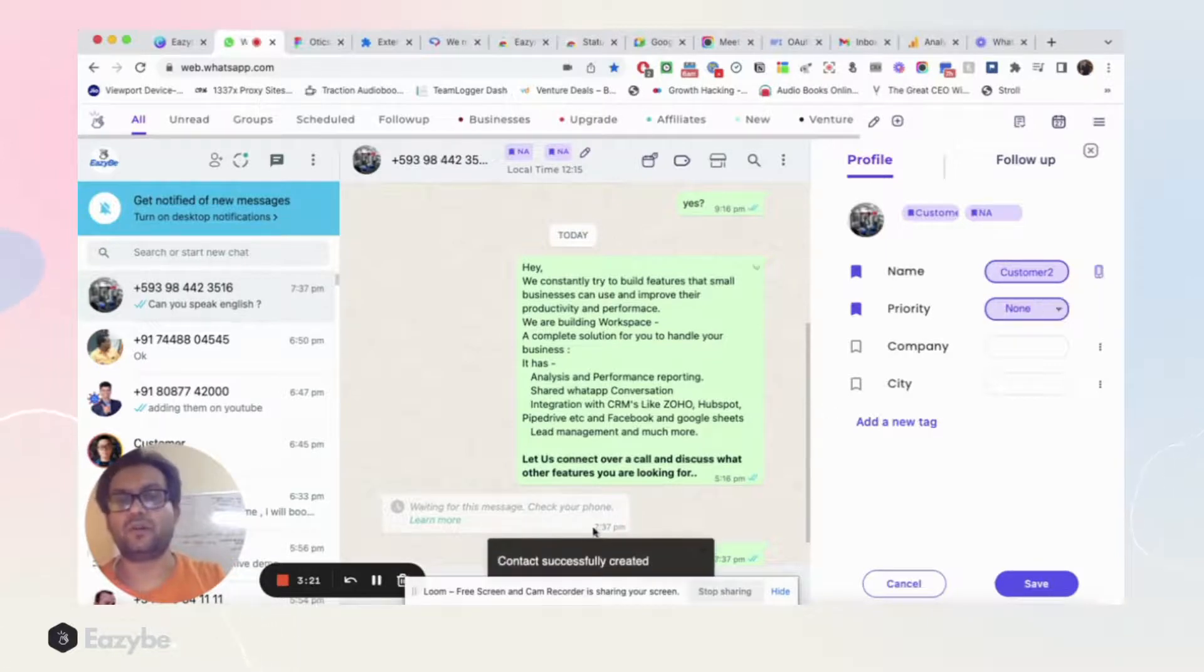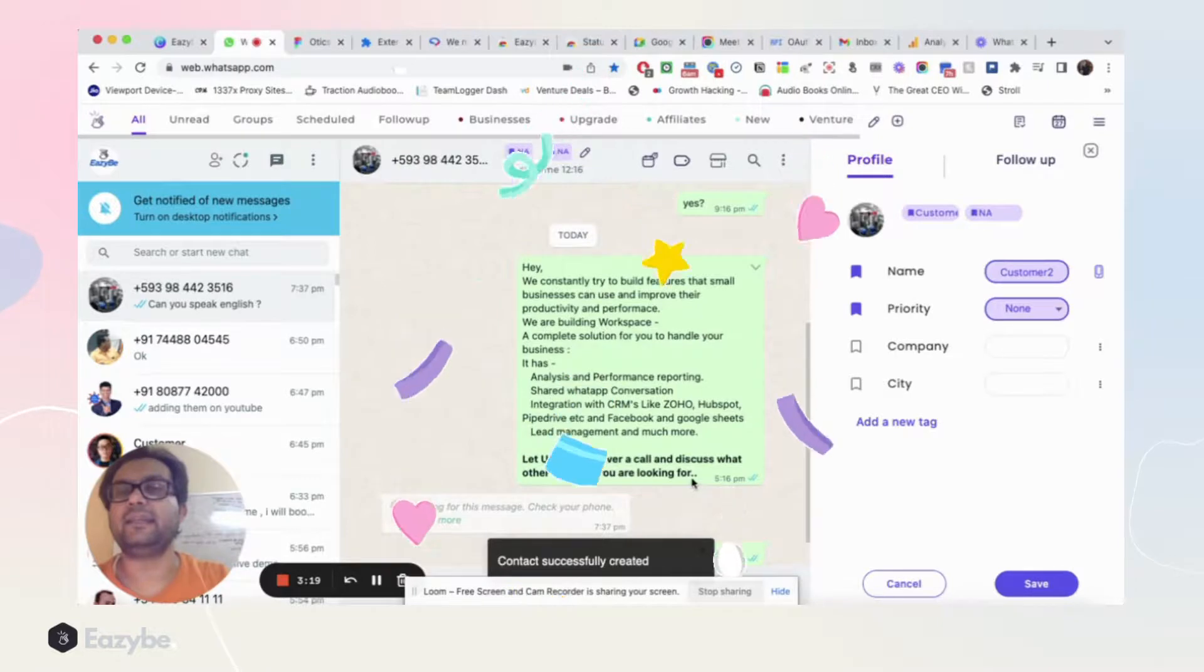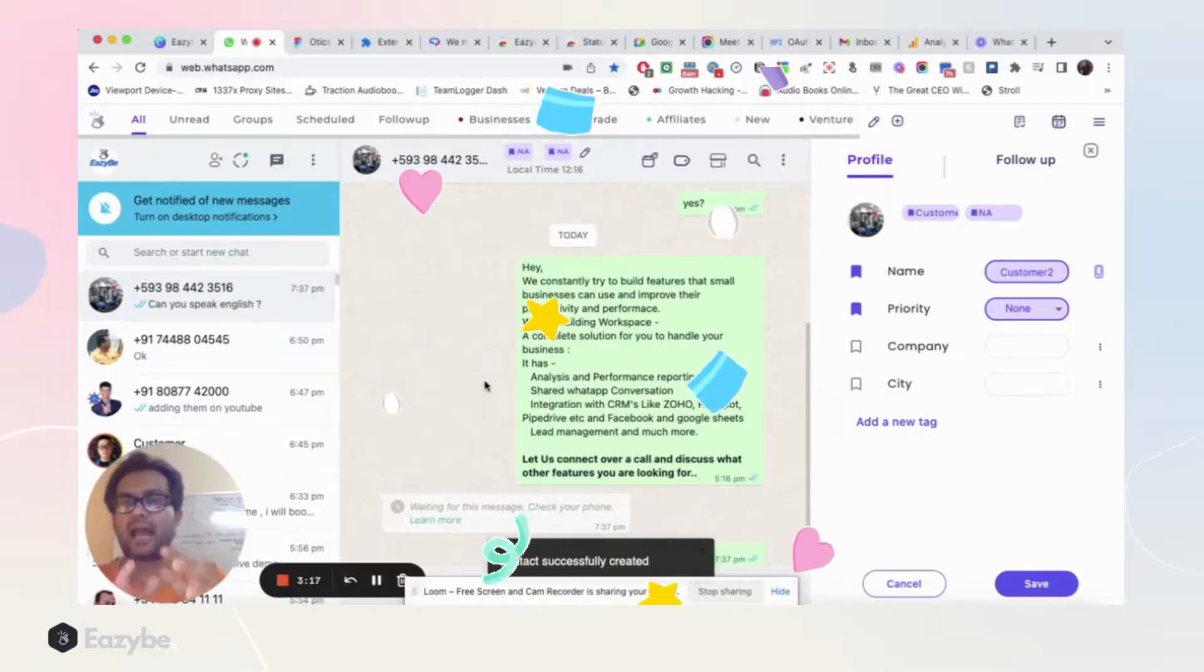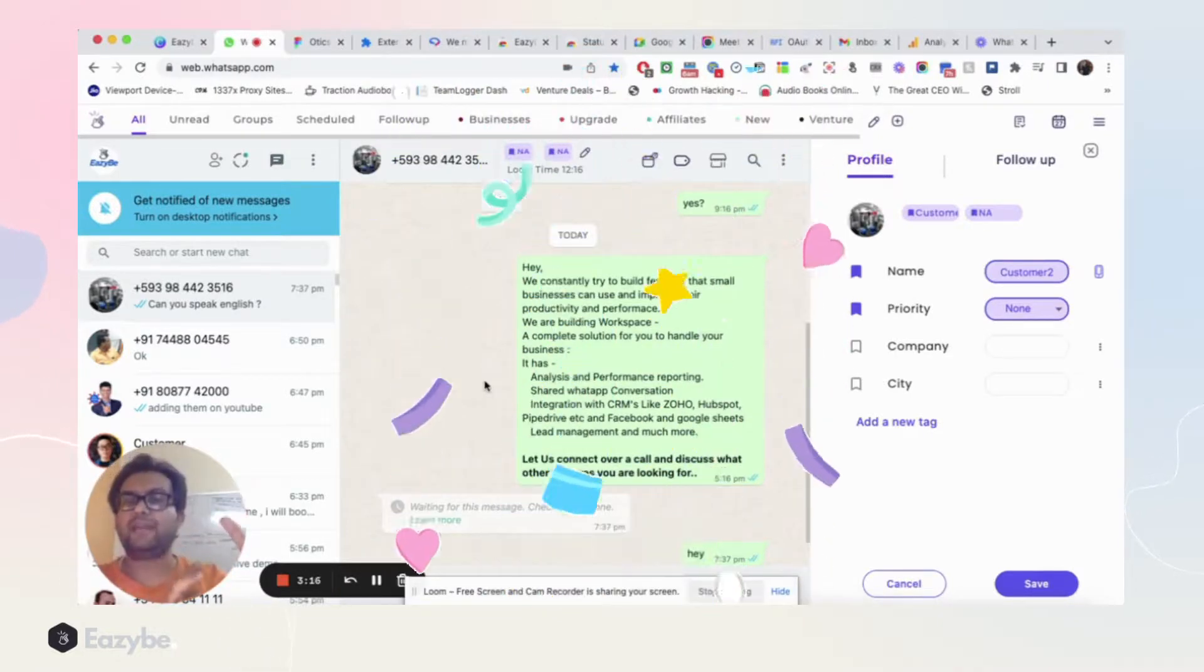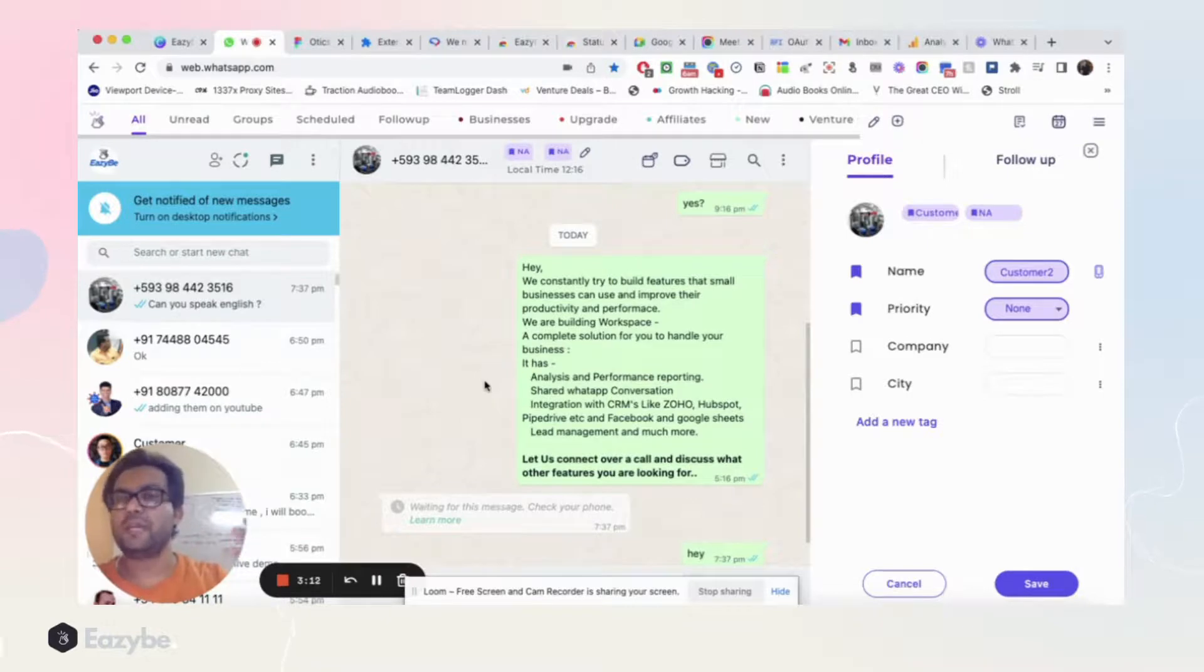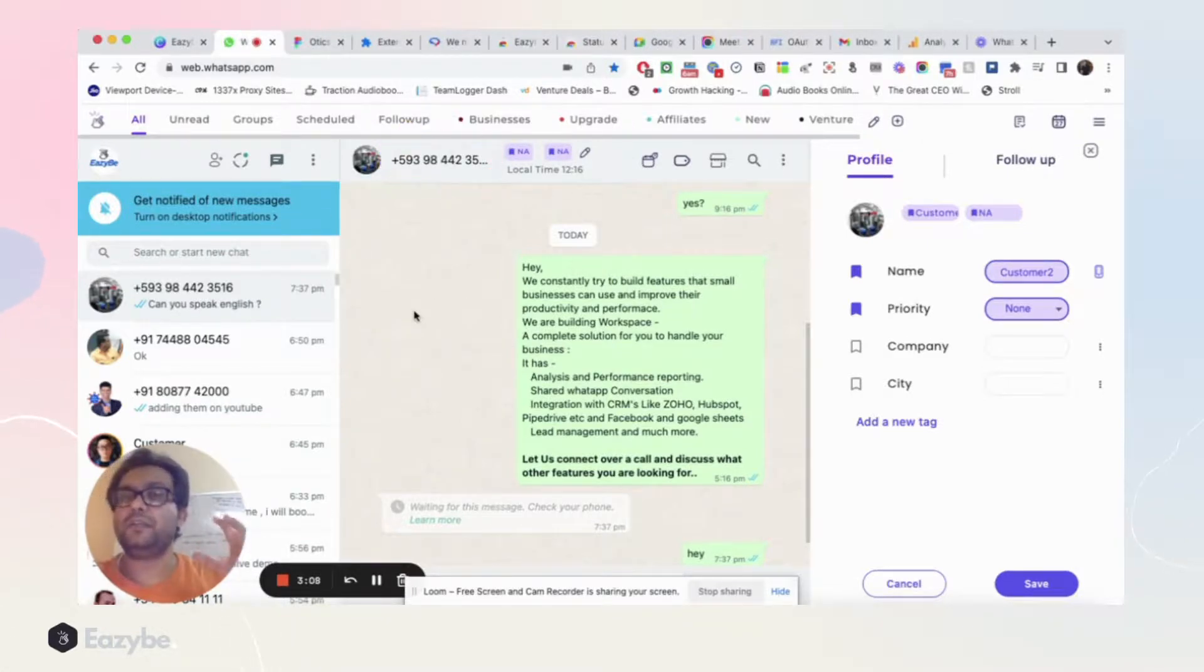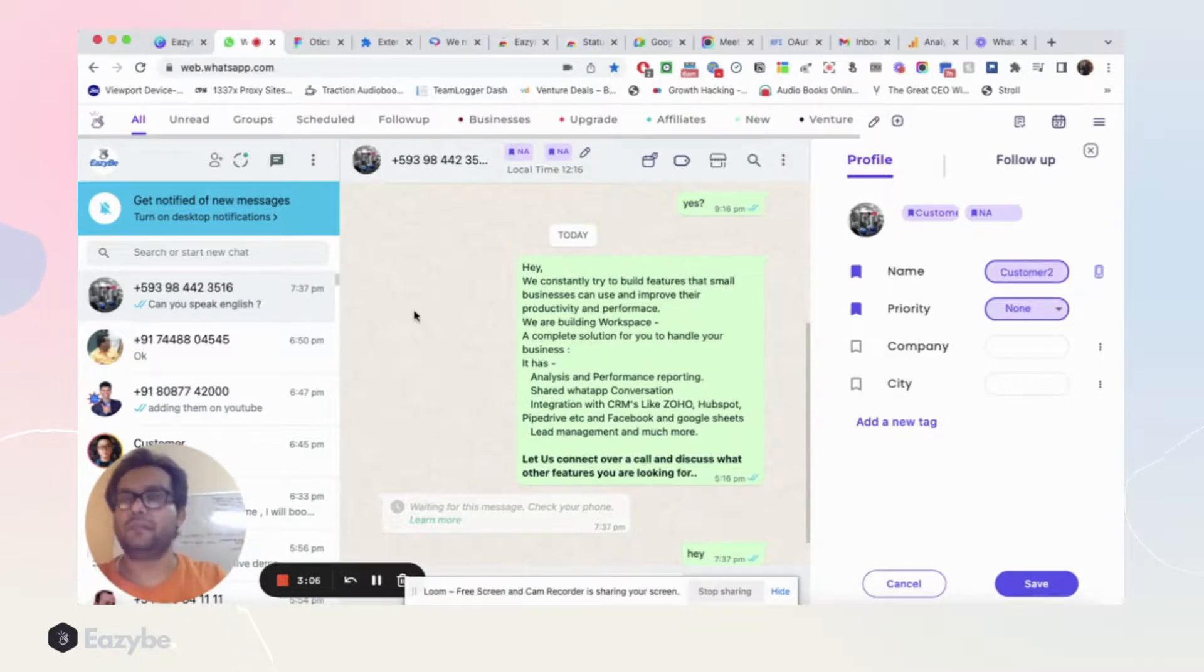After five to ten minutes when WhatsApp resyncs from your phone contacts, you see that the name will start appearing over here. So isn't that beautiful? Isn't that so simple? You can save contacts in your phone directly from WhatsApp—how productive is that!